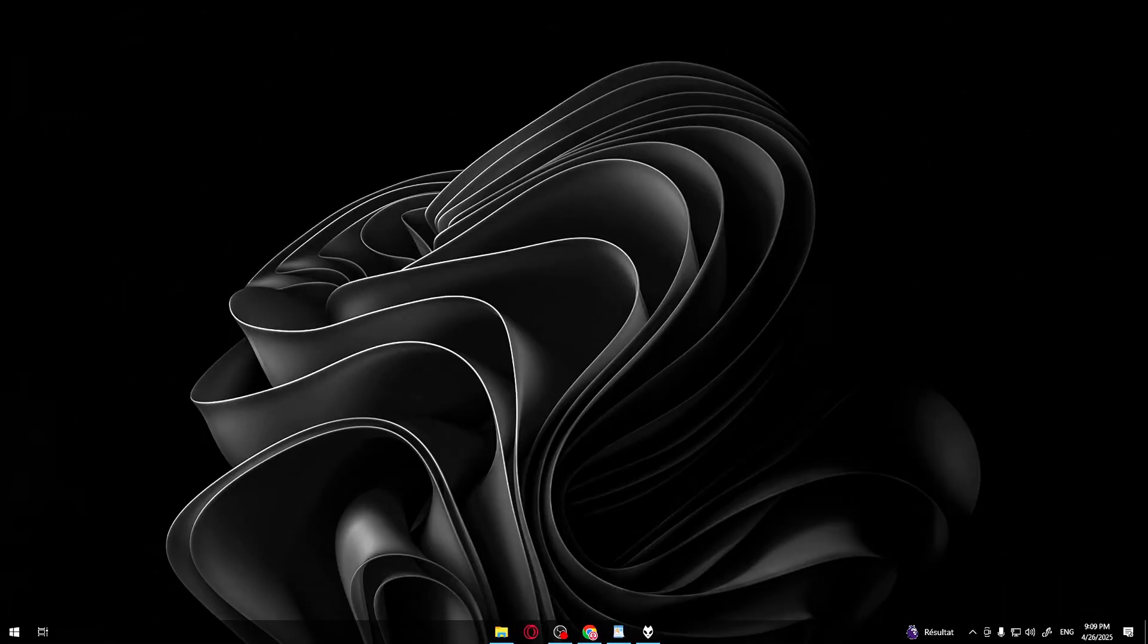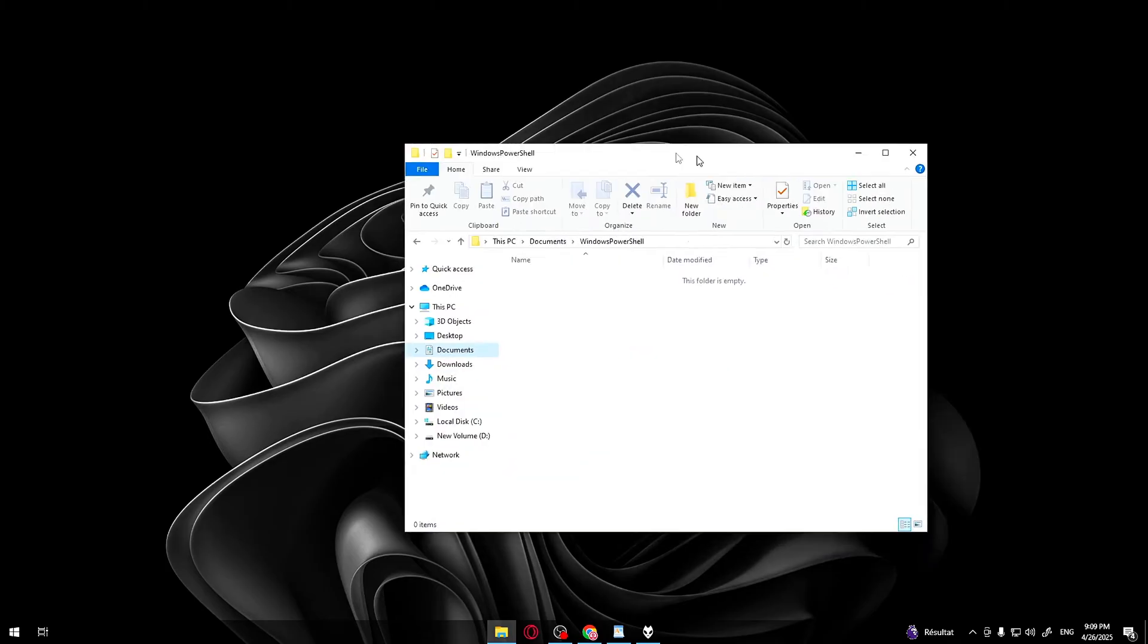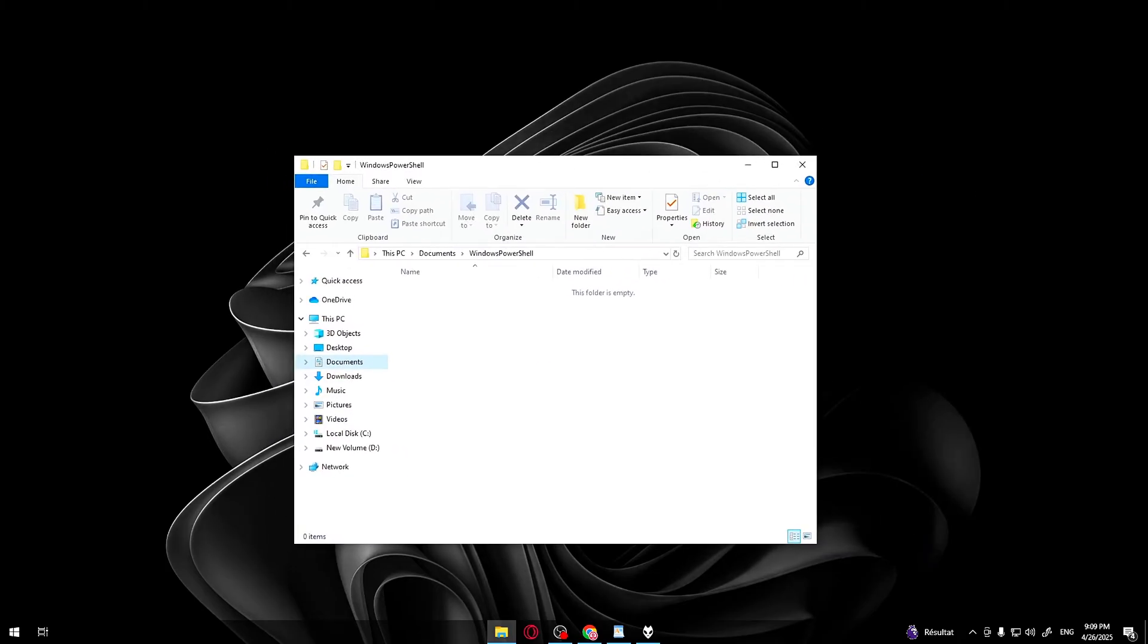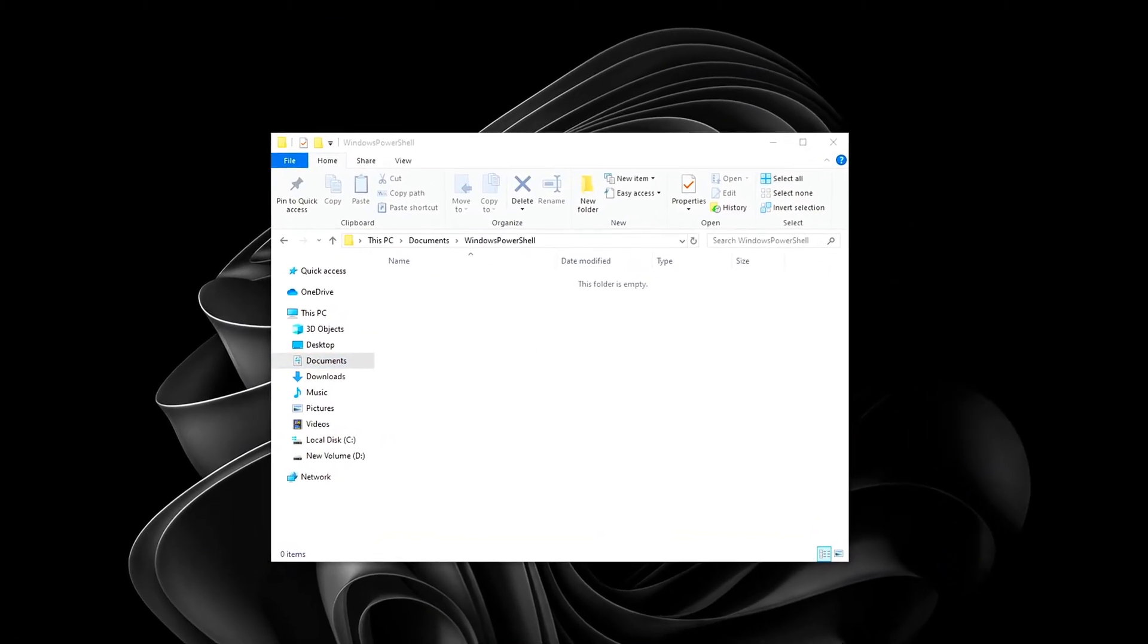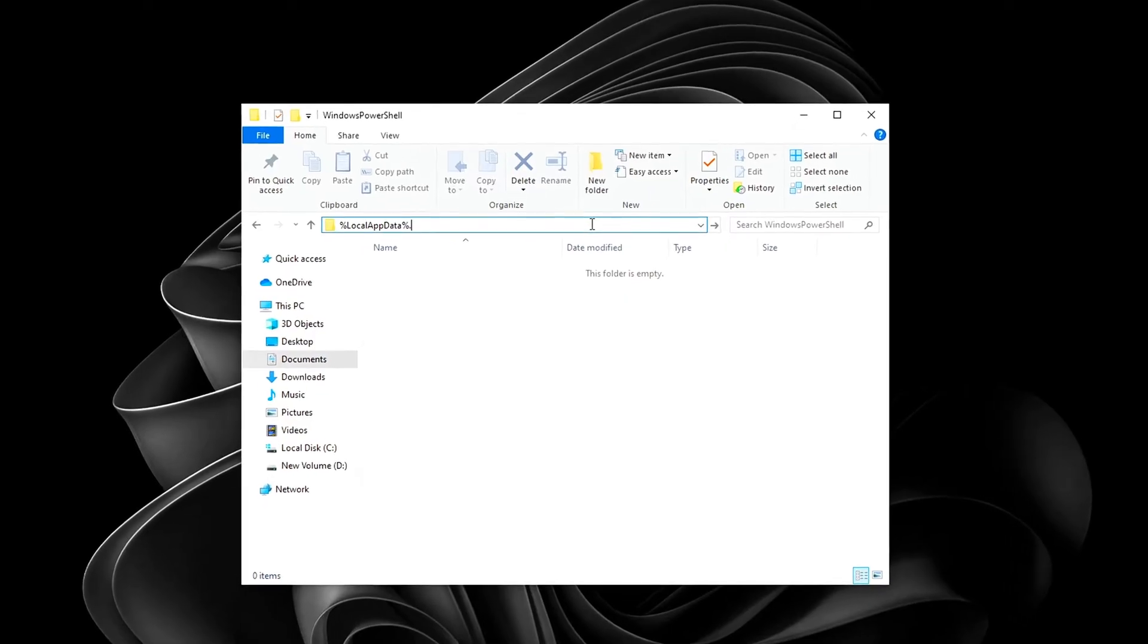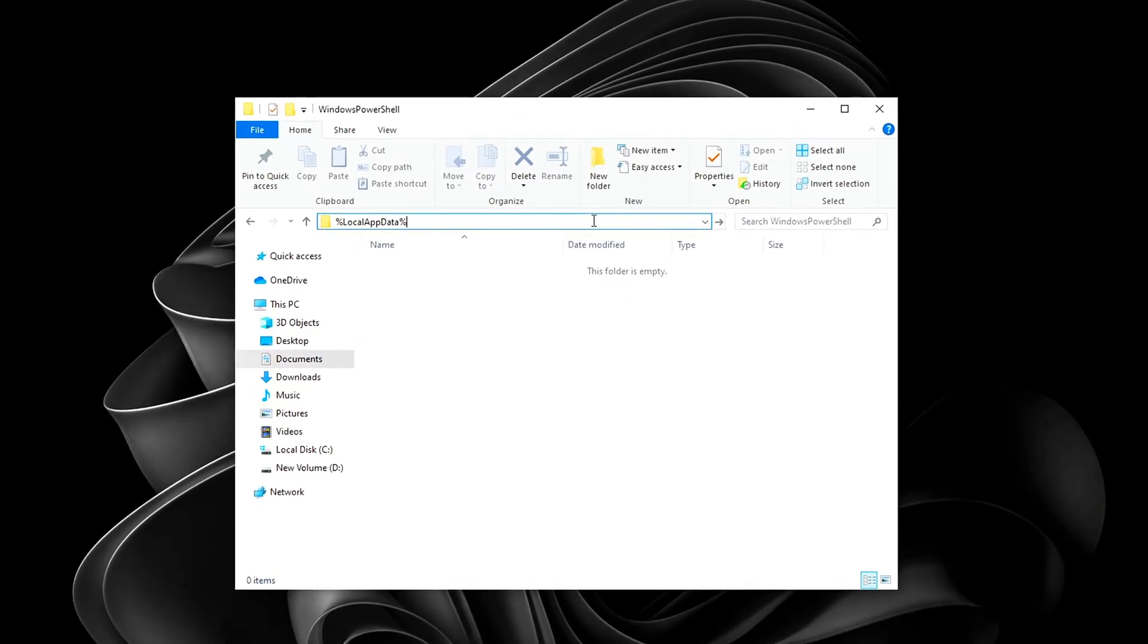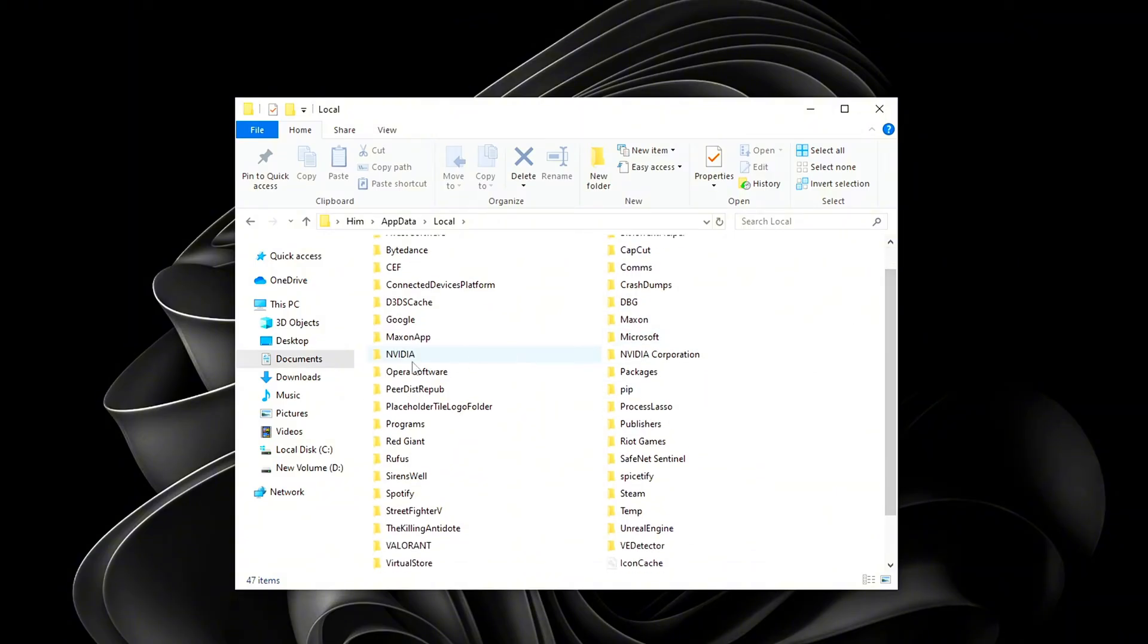Now that Shader Cache is disabled, let's delete the actual cached files. First step. Open File Explorer. Go to the top address bar and type, hit Enter. Scroll down to find the Nvidia folder. Don't worry if your folder has more or fewer files than mine. It varies by system.